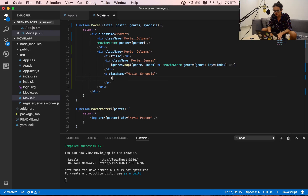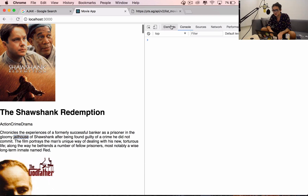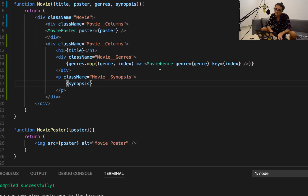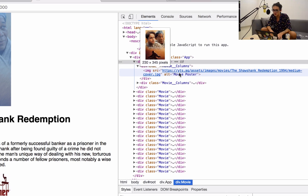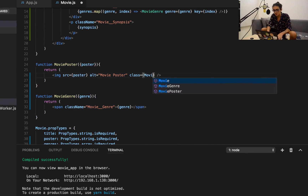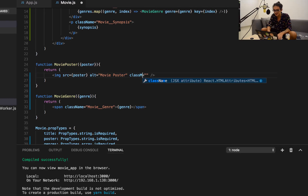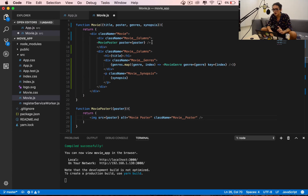If there are no problems loading, this is what we have - title yes, action, crime and drama, and the synopsis. If we inspect this element we have 'movie', 'movie-columns' - the first one has a poster - yes. I'm going to add a class name 'movie-poster' to the poster image.